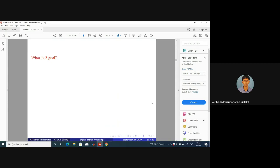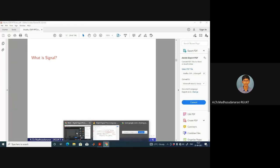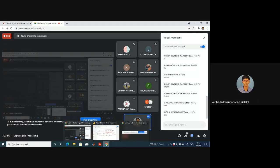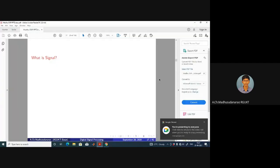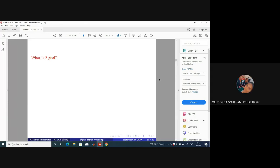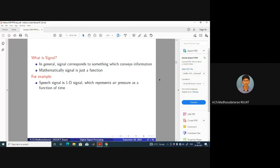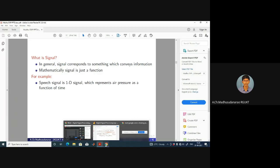Let's come to our subject. Shall we take a break for five minutes, or shall we continue? Continue — okay, that's fine. What is a signal? A signal is a single-valued function which conveys information. A signal corresponds to something which conveys information — it's simply a function. For example, if you consider a speech signal as a one-dimensional signal, it corresponds to air pressure variation as a function of time.